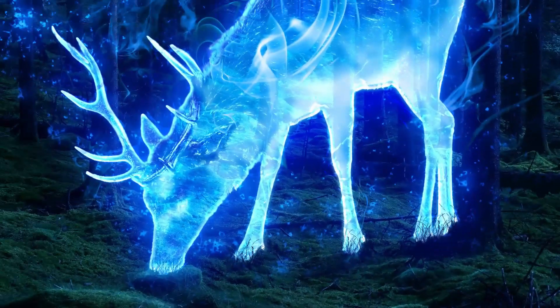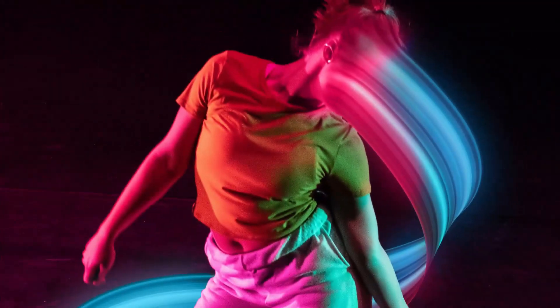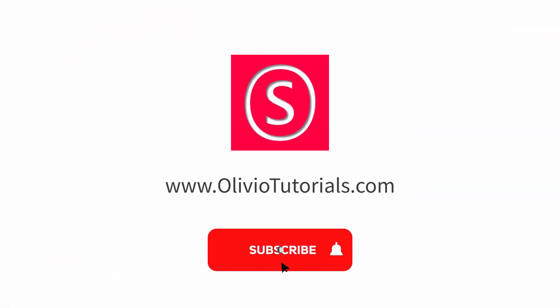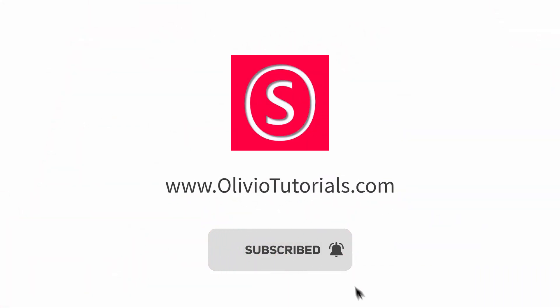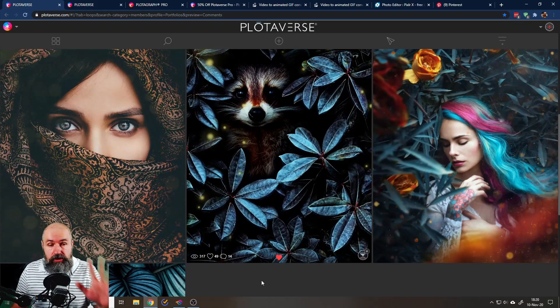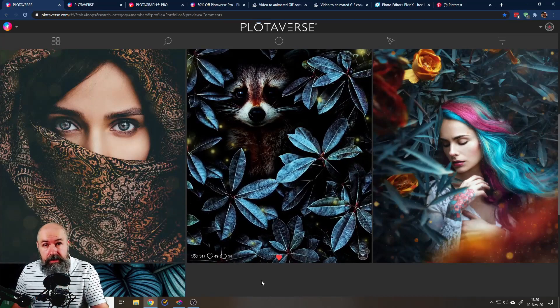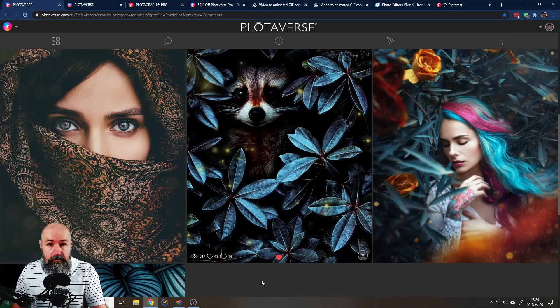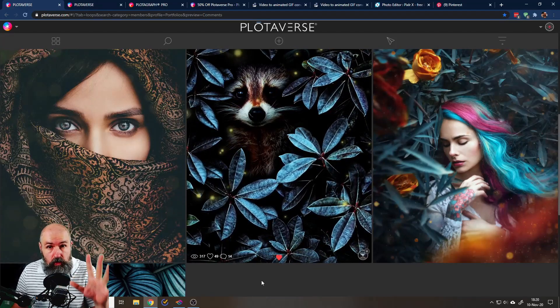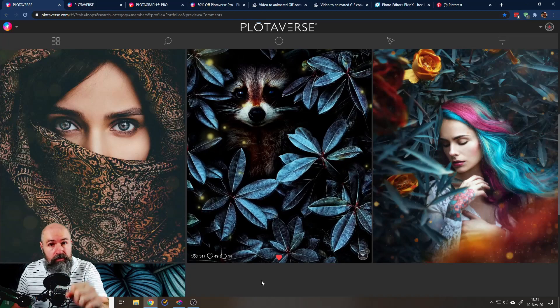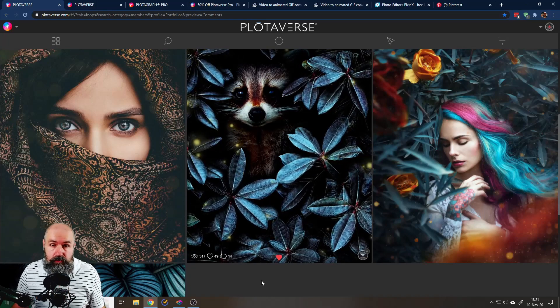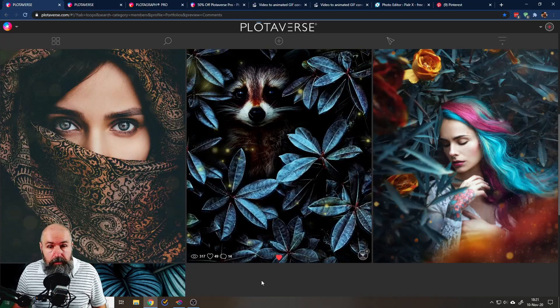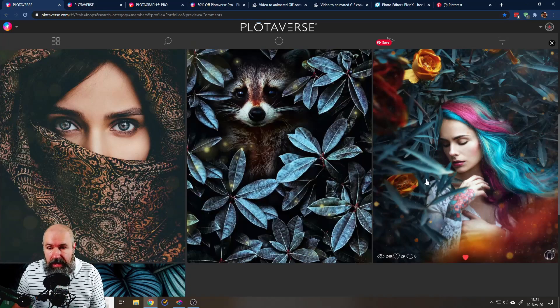My name is Olivio, I'm a professional designer and I want to thank all of my patrons who support me and make these videos possible. Now just to clarify, I'm not affiliated with any of these pages, I just find them cool and want to show them to you. The first one is called Plotaverse and what it does is make pictures like normal photos into these cool animations.